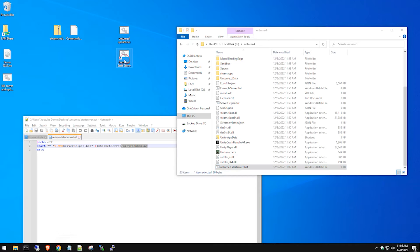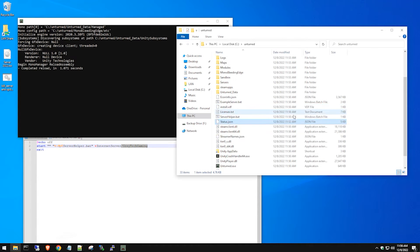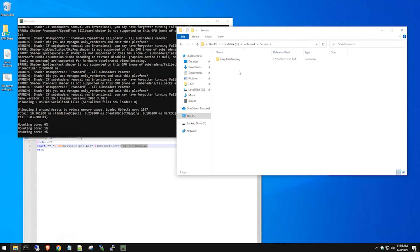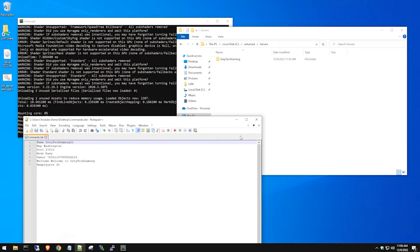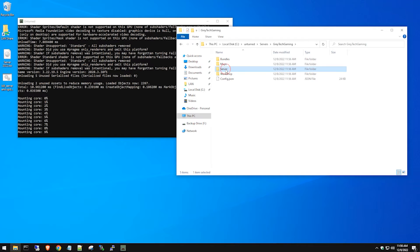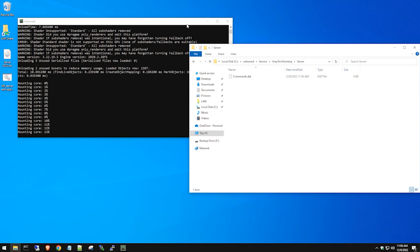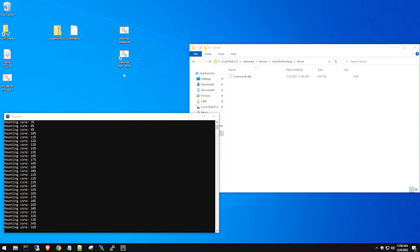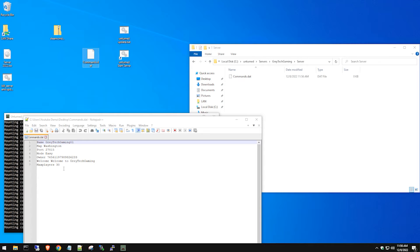Before starting, copy the batch file into the Unturned directory, then double-click the 'Start Server' shortcut. Go back and navigate to the server folder — a new folder appears shortly, named 'GreatTechGaming' as we set it in the batch file. Once created, go into that folder, then into 'server', and it automatically generates a commands.dat file. This is where you'll set your server name, port number, and other configuration.